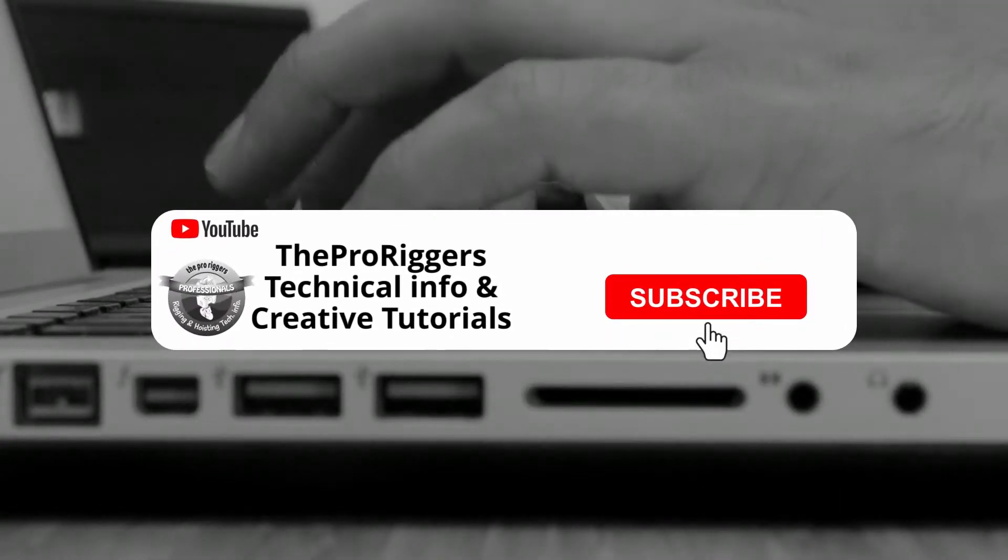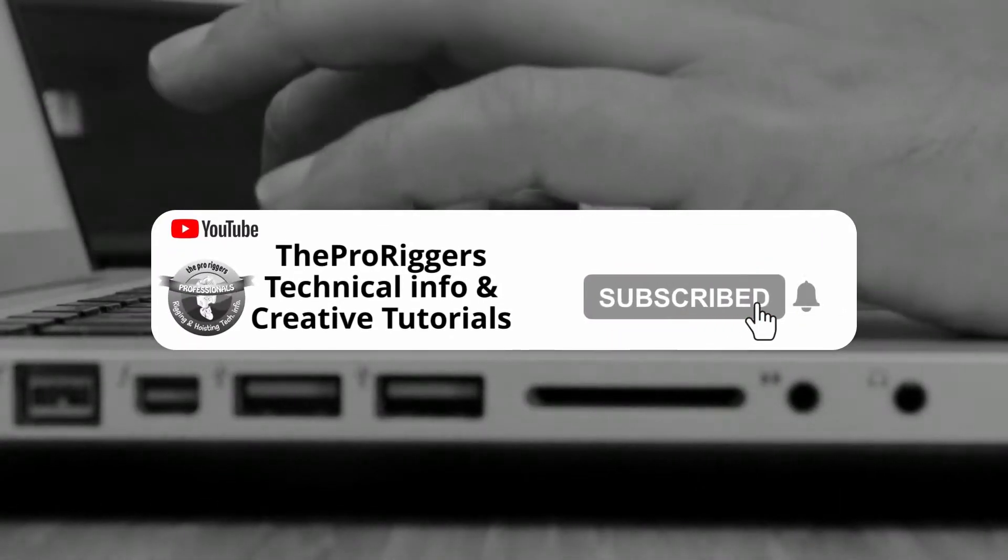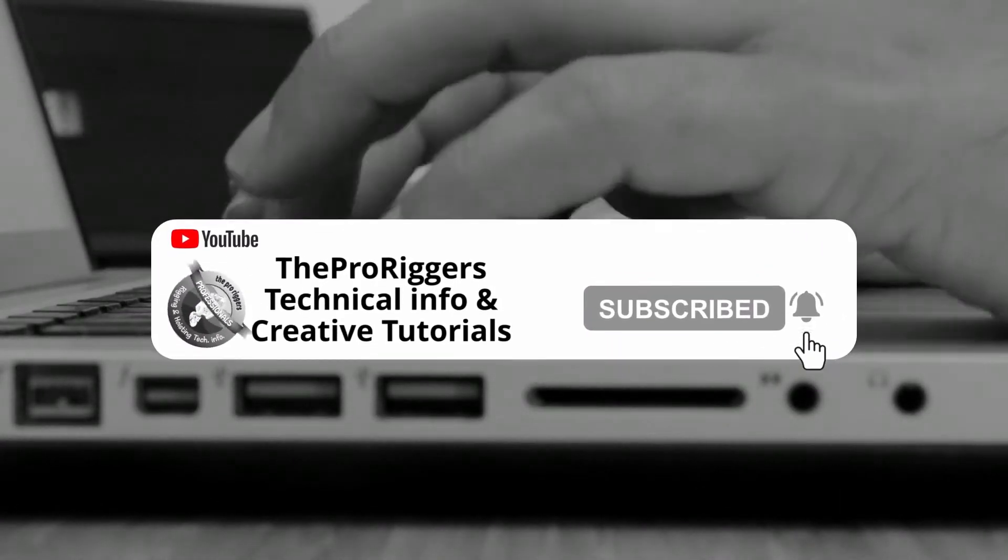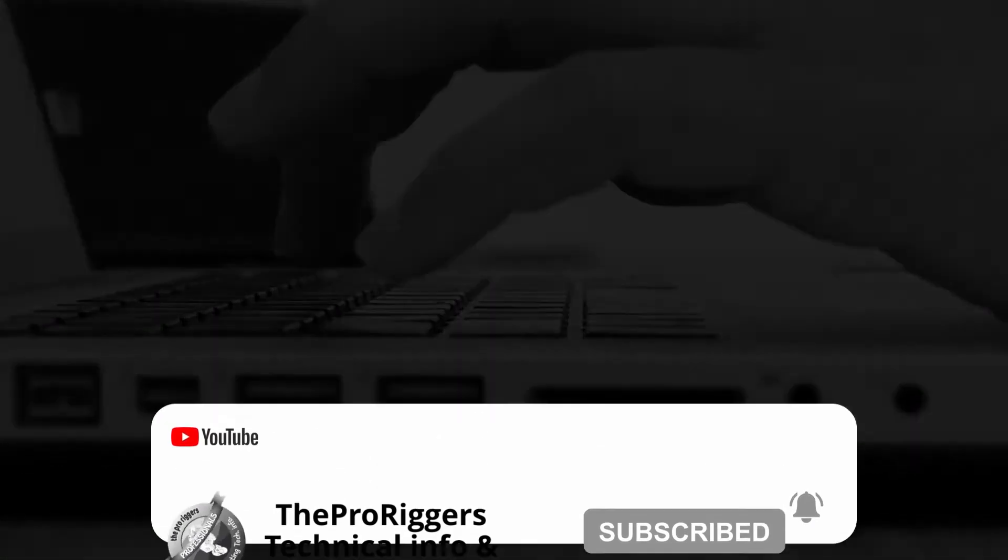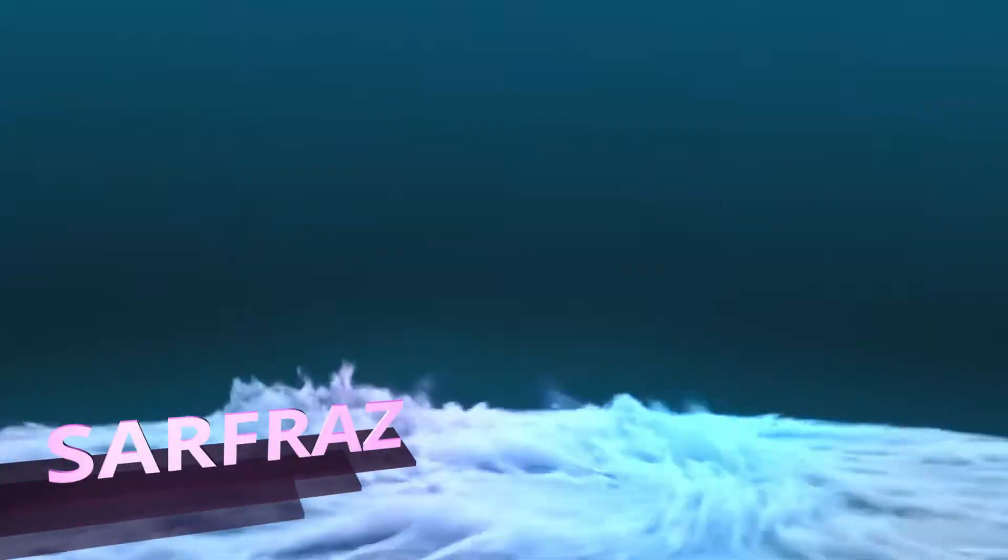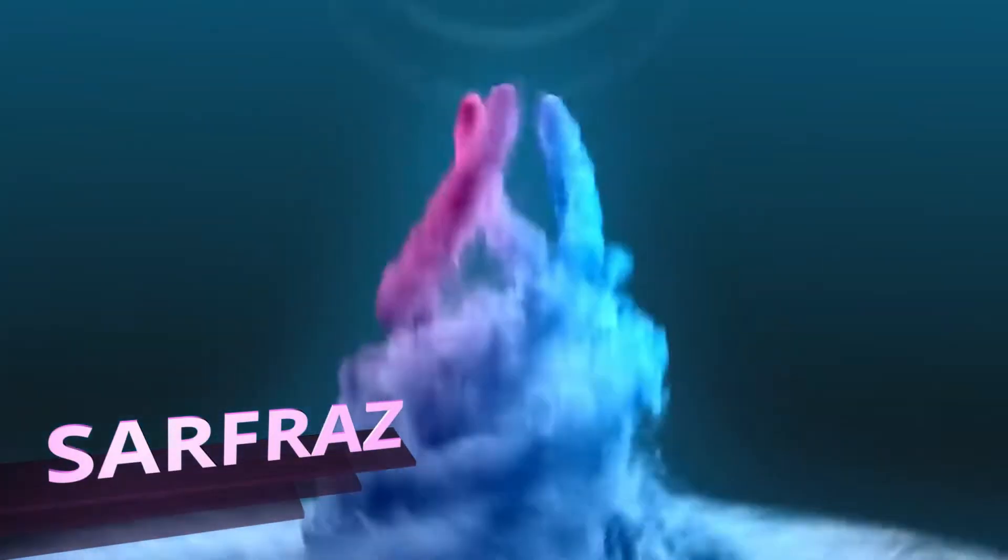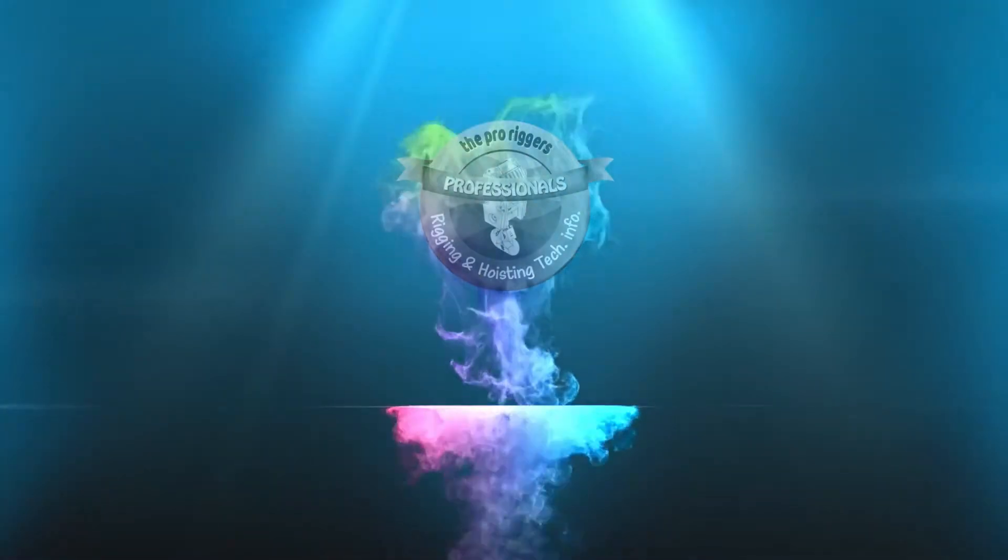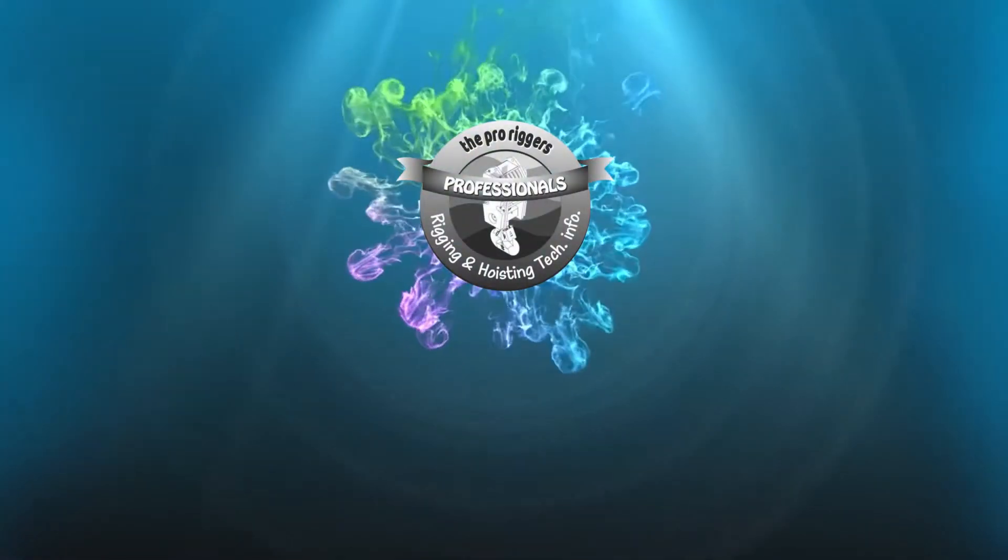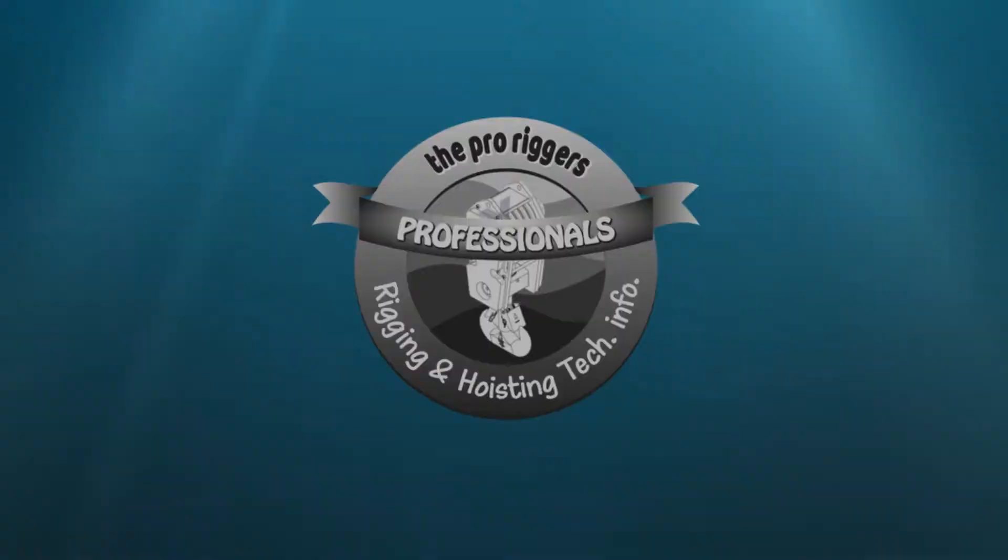Before we get started, please hit the subscribe button and click on the bell icon. Hey guys, I am Safraz from the ProRiggers. Without any further ado, let's go back to video.